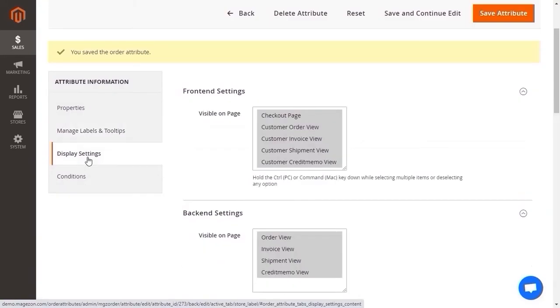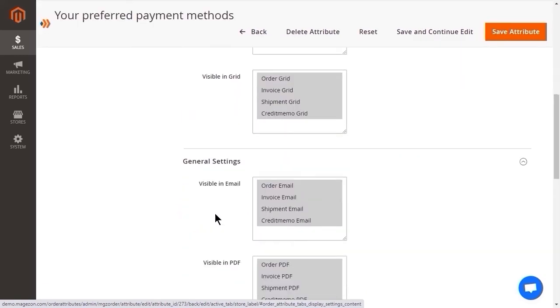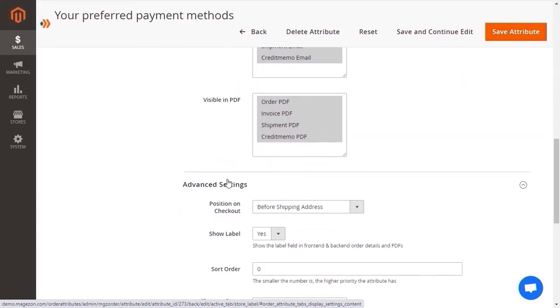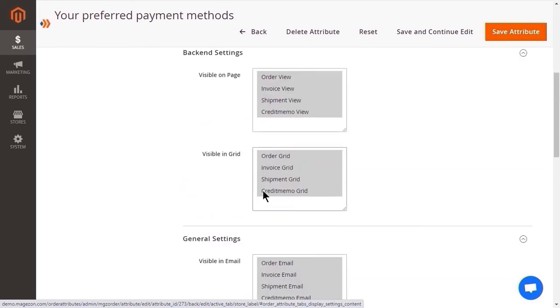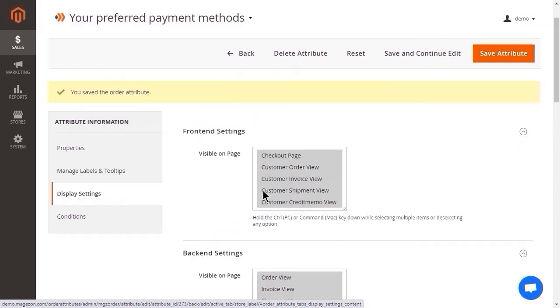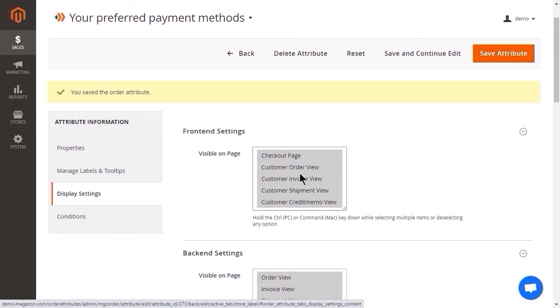Display settings allows you to display the order attribute in the front-end, back-end, PDFs, emails and so on. For the front-end settings, you are able to show the attribute on the checkout page, customer order, invoice, shipment and credit memo view.